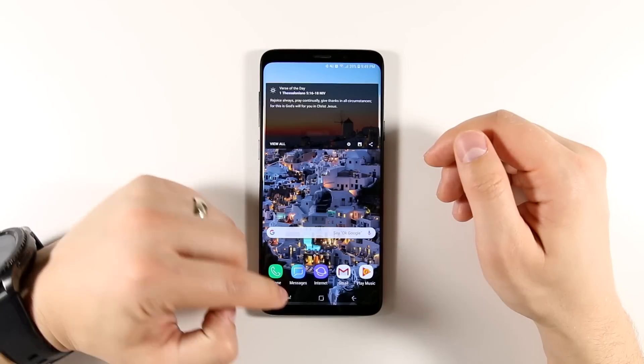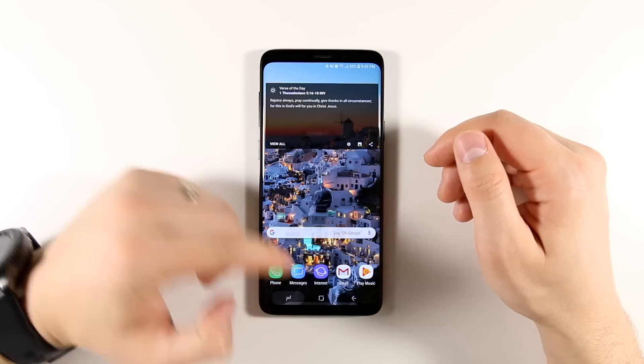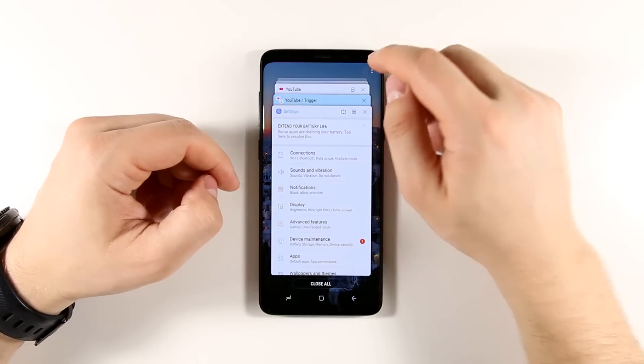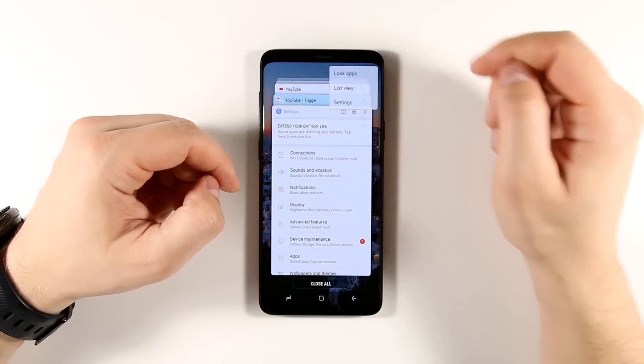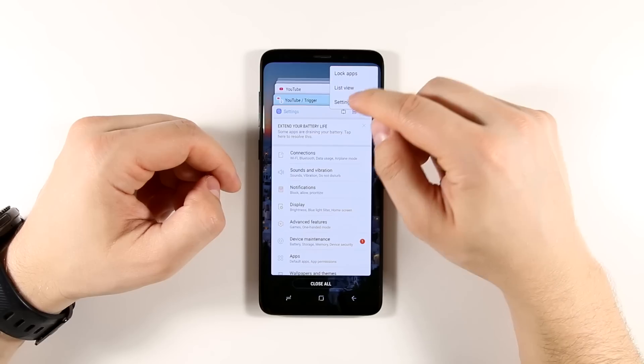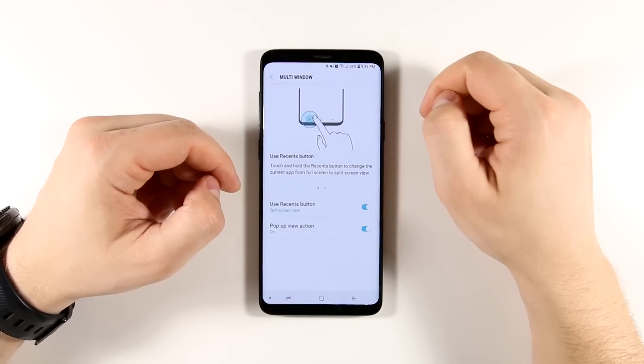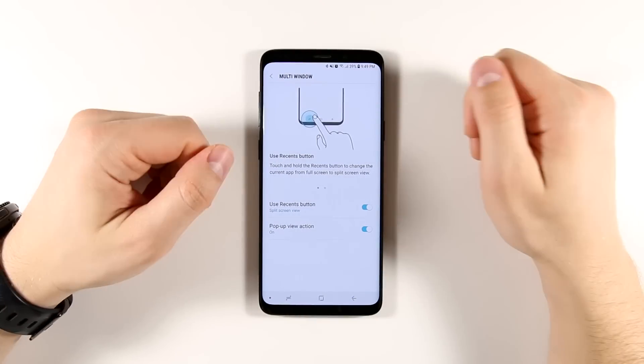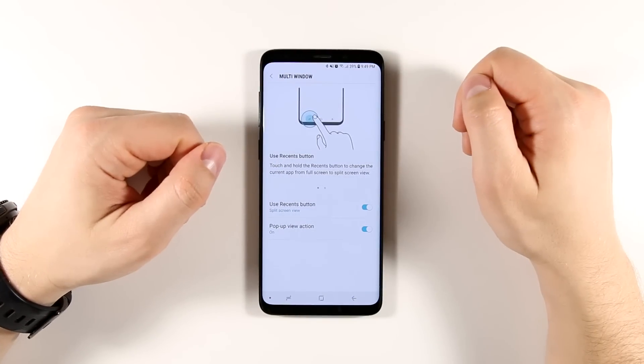Another quick way to get into the settings is to tap the Recents button, tap the three dots in the corner, tap settings, and that takes you right into the multi-window settings.